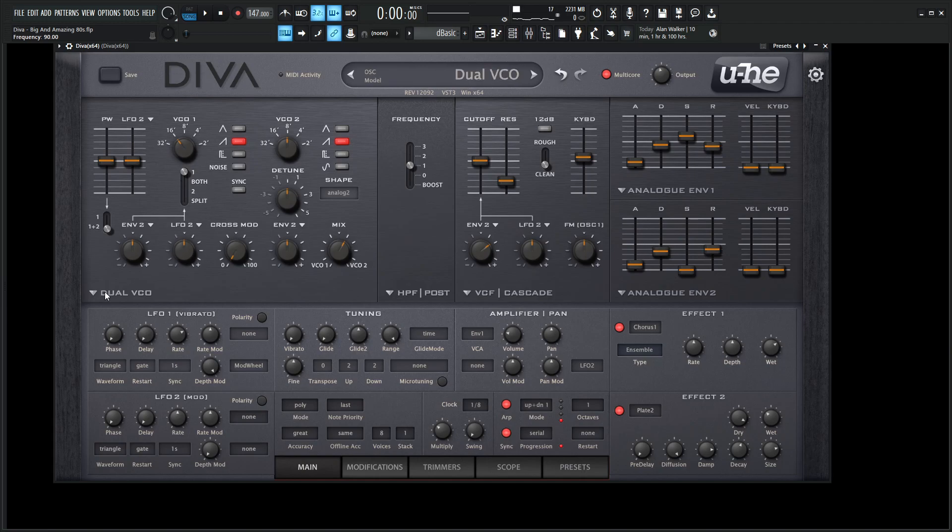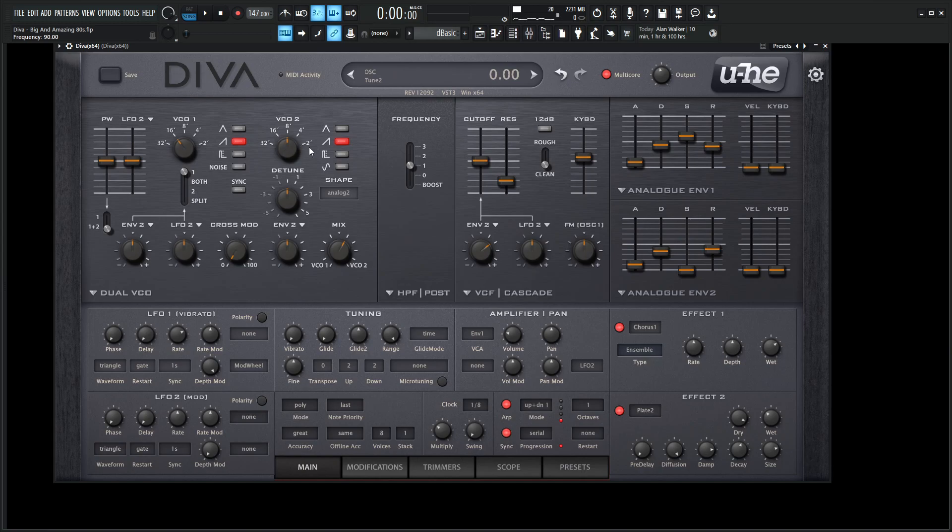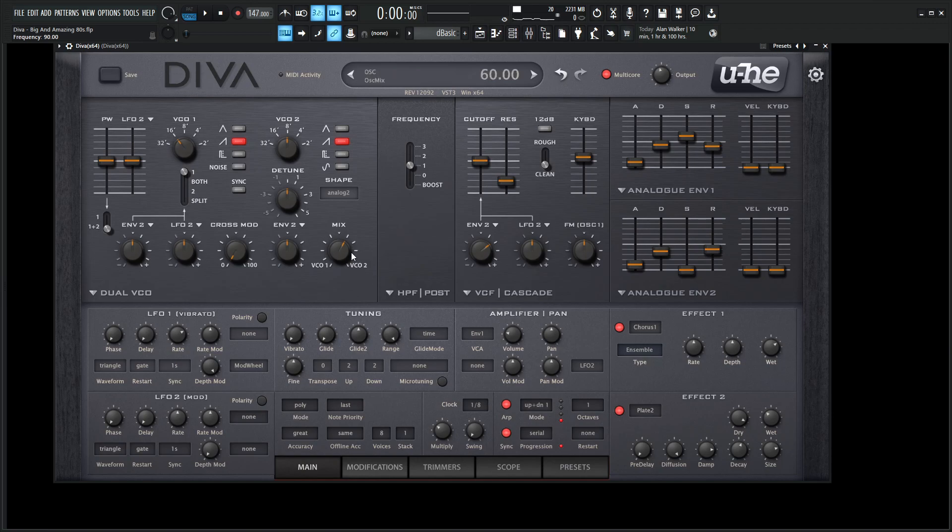So we're using the dual VCO. The first VCO is going to be at 16, the second VCO at 8. So we're doing a saw wave on the lower end, and then a saw wave on the upper end for the second VCO. And really, all we're doing is on the mix here, we're leaning a little bit more on VCO 2. So if we put our mouse over here, we can see that it's 60. So if we change that, it's kind of just how it would sound like.